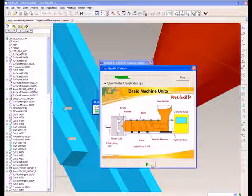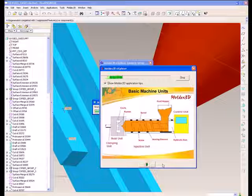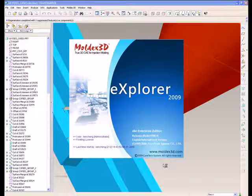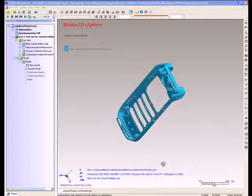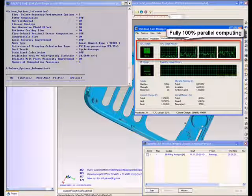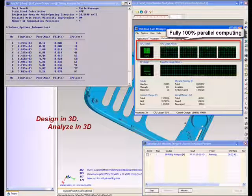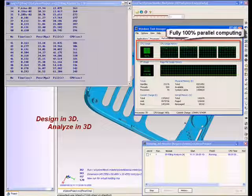While generating solid meshes, users can learn injection knowledge at the same time. Explorer uses all cores to simulate. Normally Explorer takes a few minutes to simulate a model.